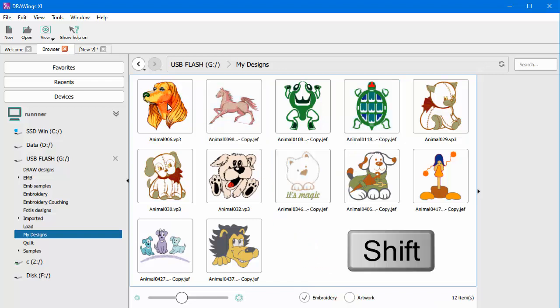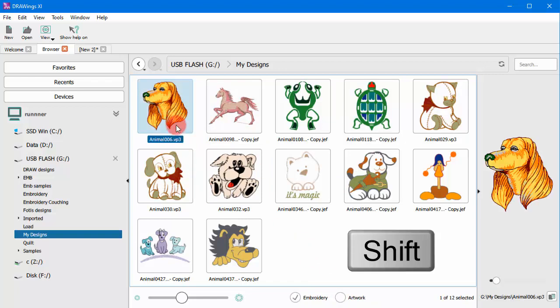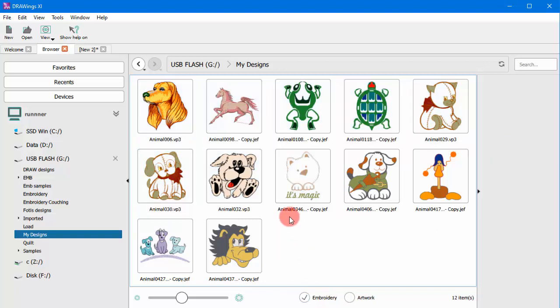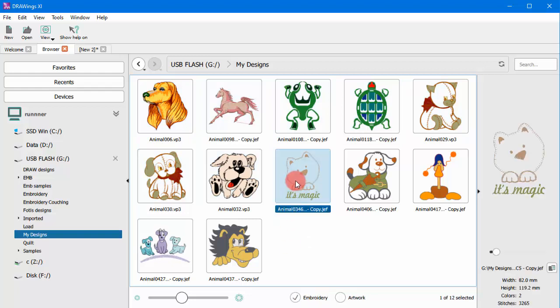If you hold the SHIFT key down while clicking on more than one design, you get to select all those designs at once. The click and drag ability for files or folders is also supported.